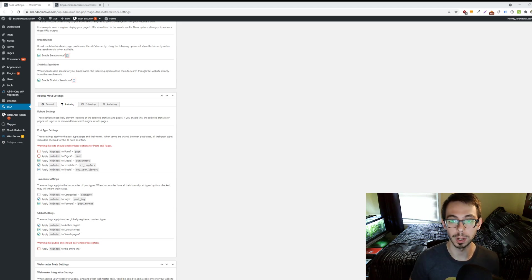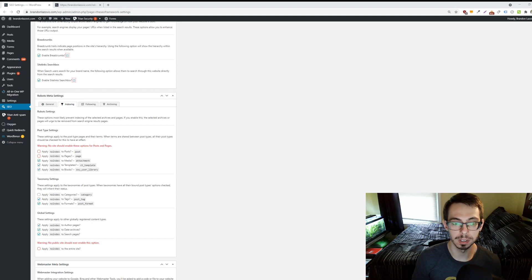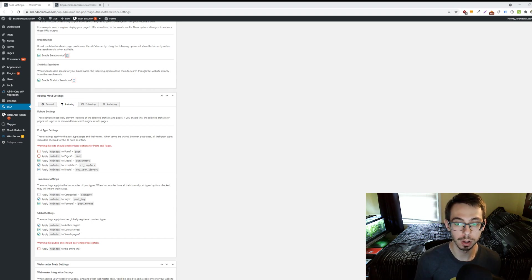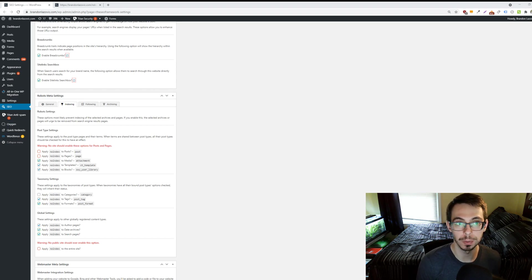What is up, ladies and gentlemen, welcome back for another search engine optimization tip video. In today's tip video, we'll be walking through how to find and edit your robots.txt file on your website.